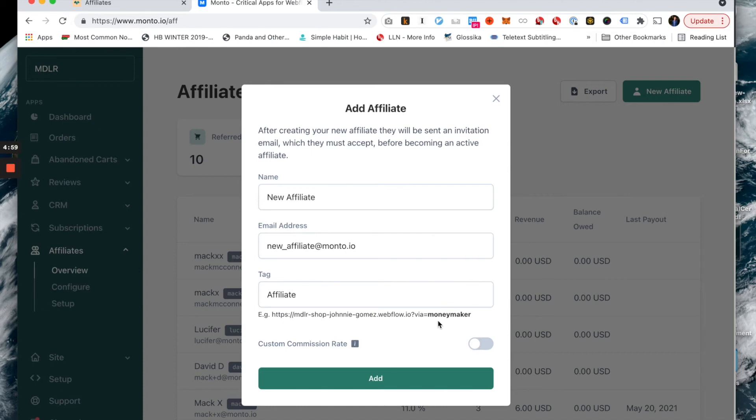This means that their tag, it's updated here. Any URL that leads to your site, your homepage, product page, any page, as long as it's appended with this parameter at the end that includes their tag, it's going to count towards that affiliate.